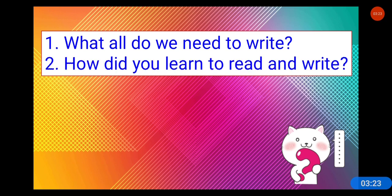There's a question here: what do we need to write, and how did you learn to read and write? We use pencils, pens, erasers, sharpeners, chalk, a blackboard, and paper. These are the things we need to write, and these are the tools which help us write.